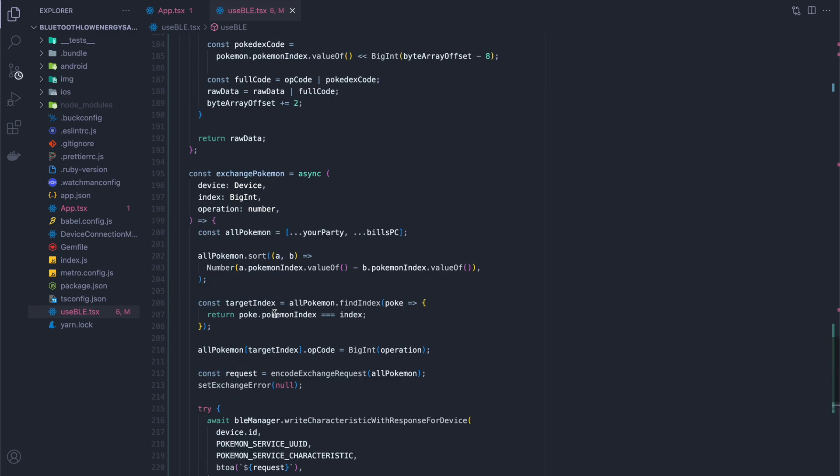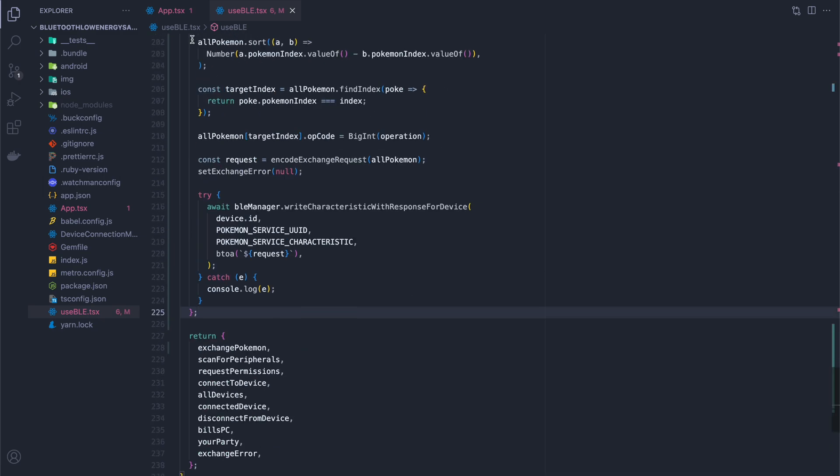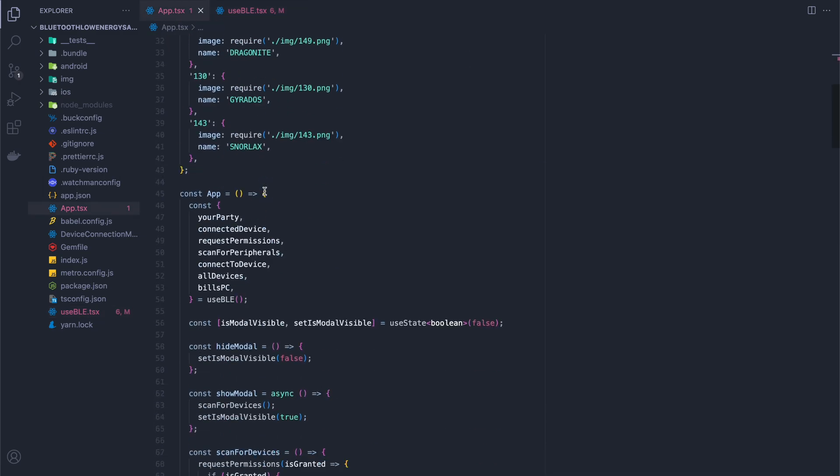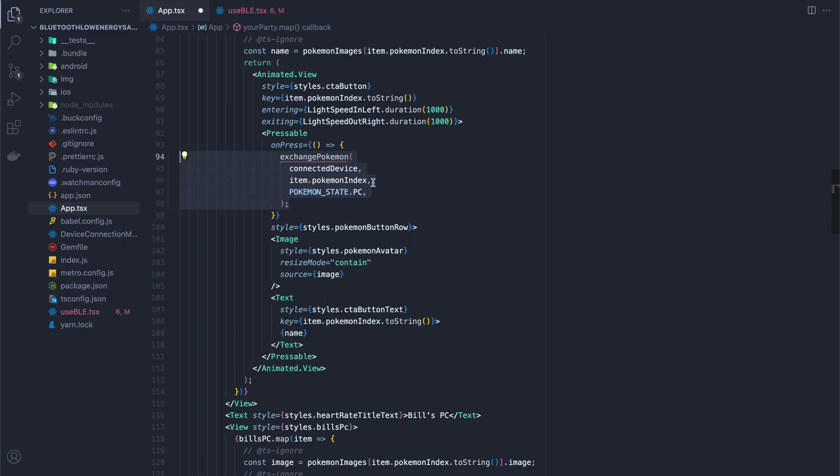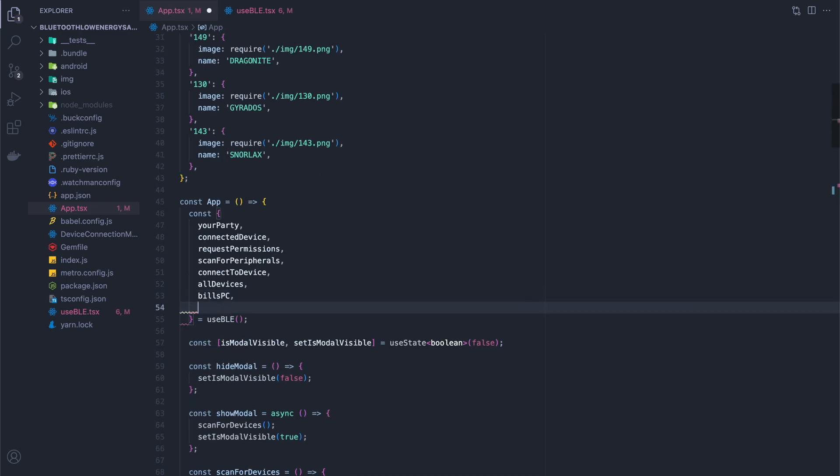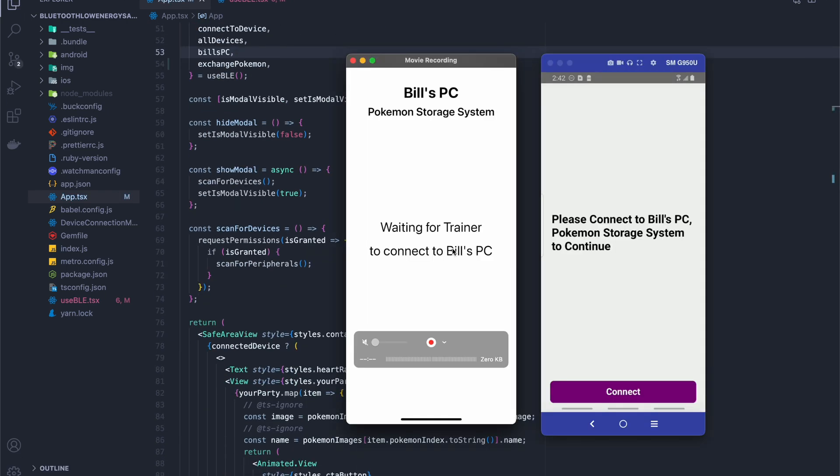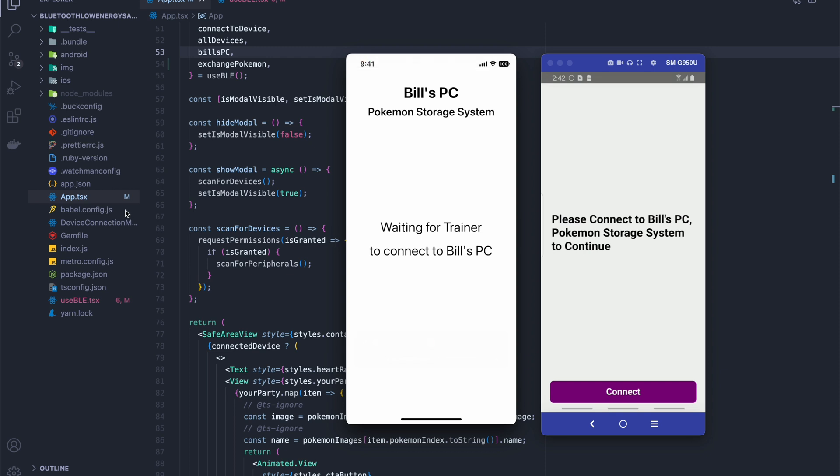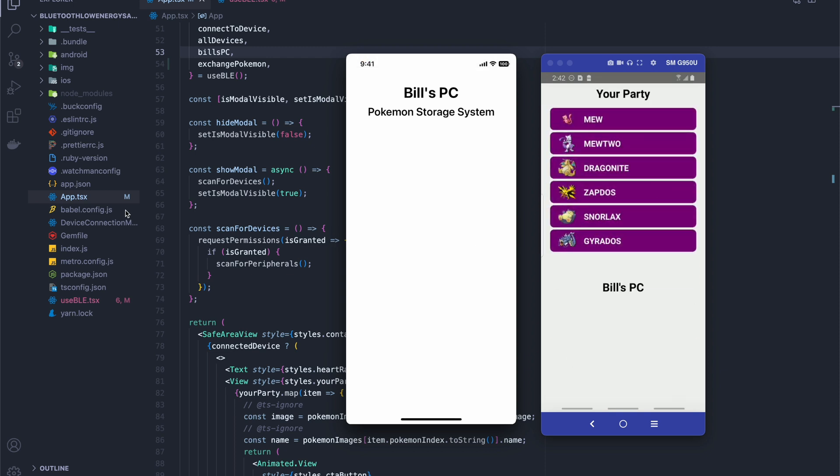Oh, and I got to add a comma here. Okay, so we should be able to uncomment this, and I'm going to quickly compile, and then we're going to try things out. Okay, so here we are connected, and we can send Pokemon across, we just can't get anything back yet.